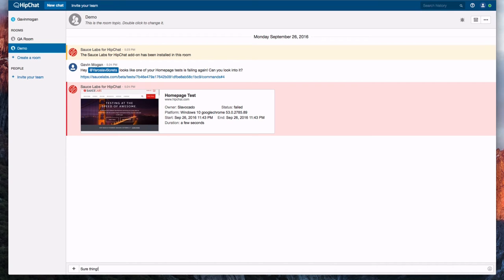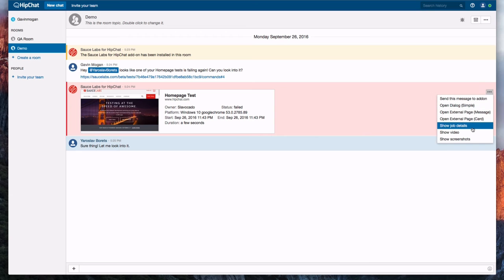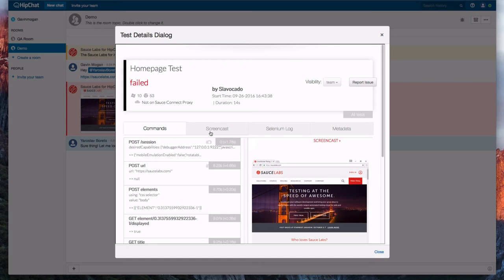We'll acknowledge the message, click the message's ellipses, then select show job details to show all the details of the Sauce Labs test.